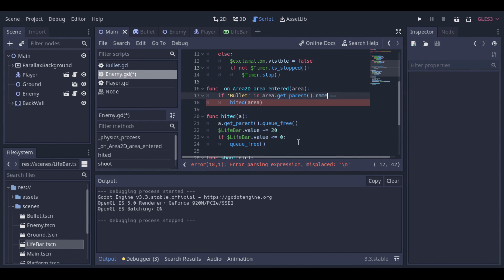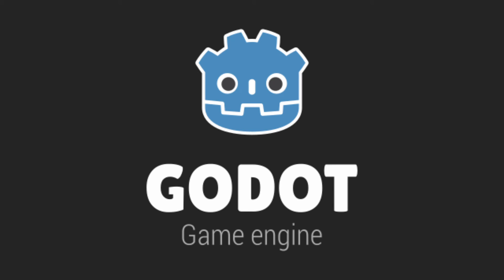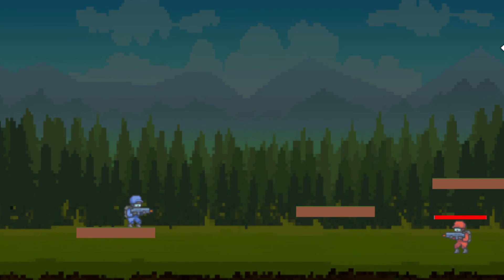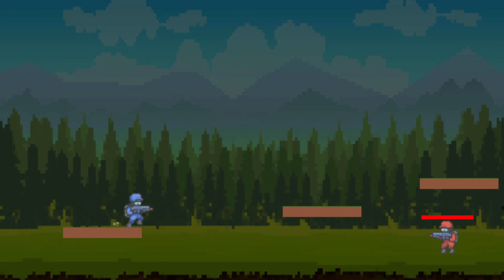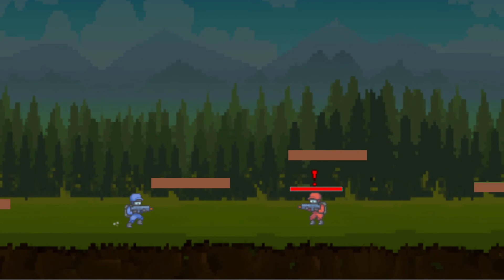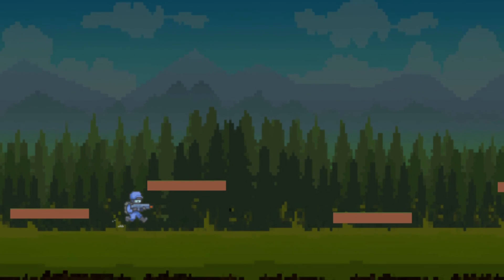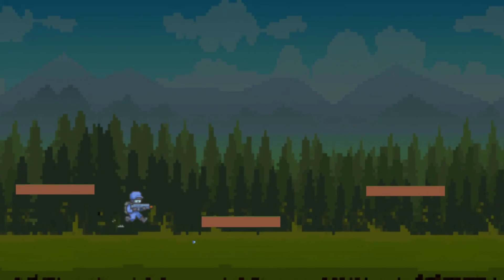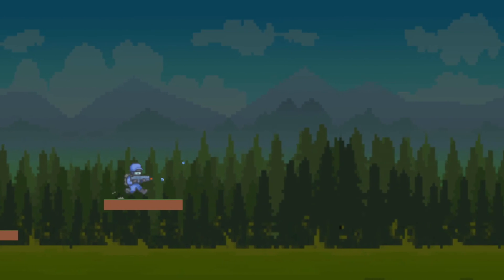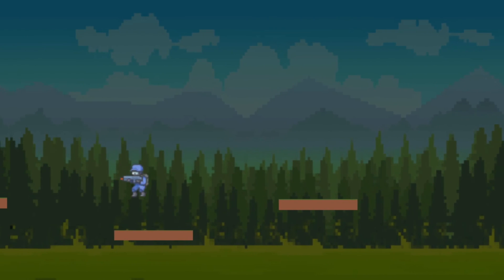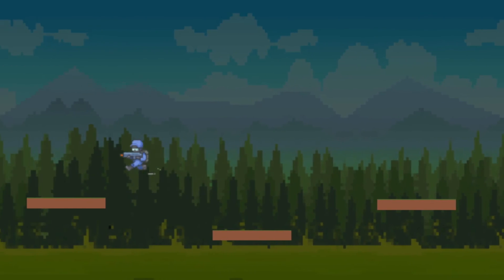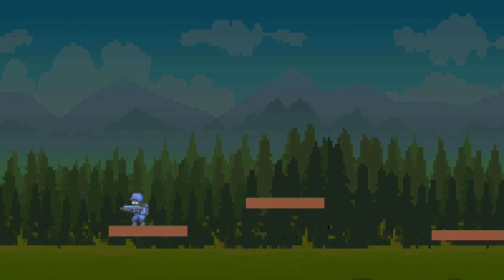Now we can shoot the enemy and everything is working. That's it for this video guys — I hope you enjoyed it. If so please consider subscribing, leave a comment, give a thumbs up, and thank you for watching. Bye.